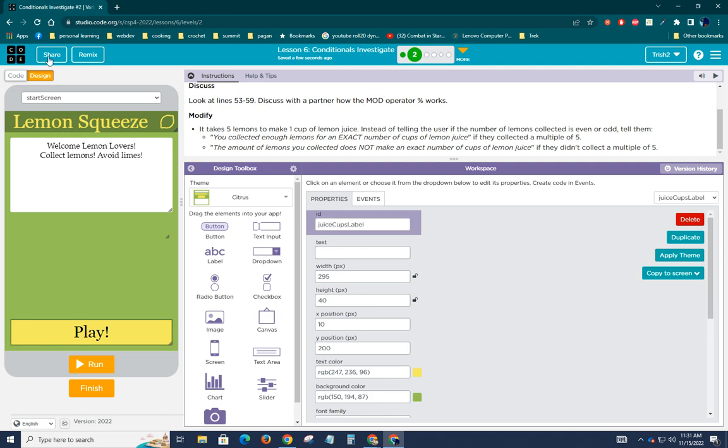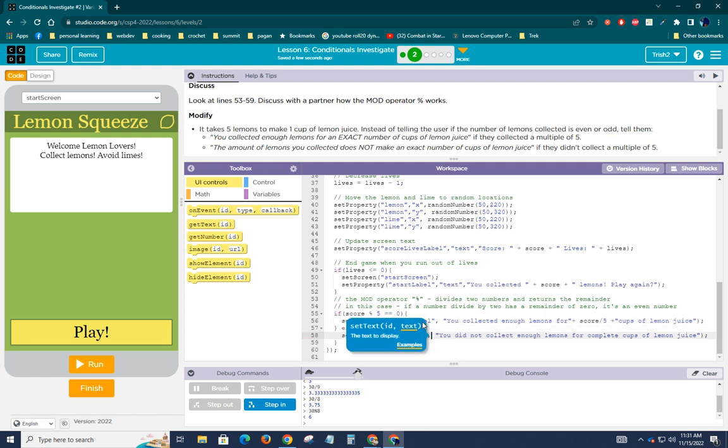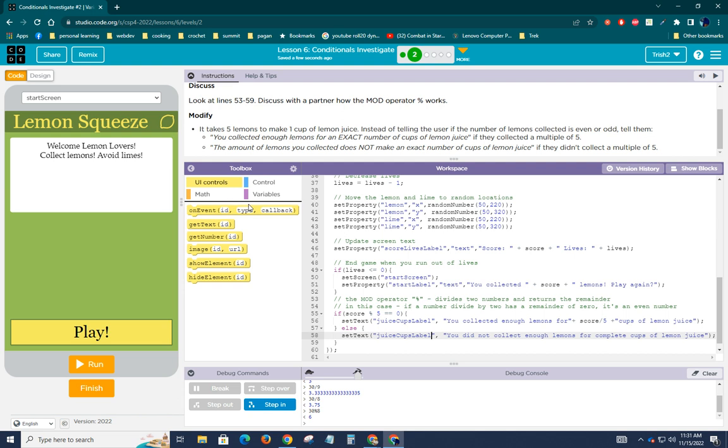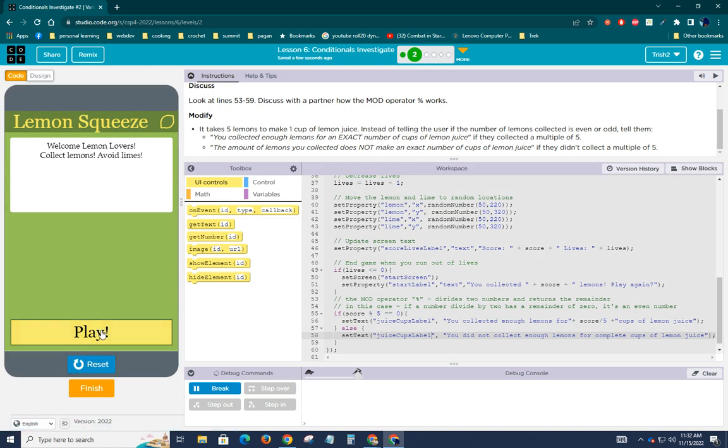So let's go back to code and instead of even odd label, control V, juice cups label. All right. Let's take a quick look at this then. All right. Let's run and play.